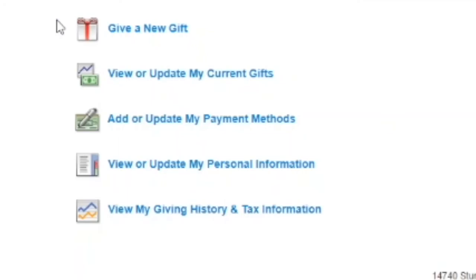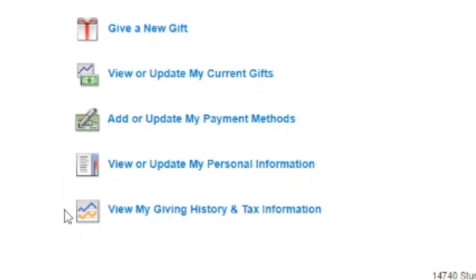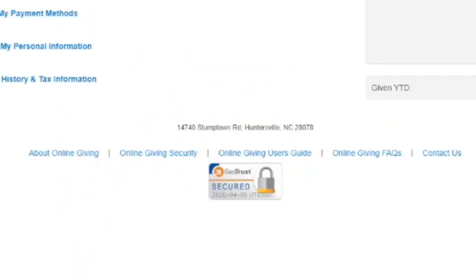From your online giving account home page, you'll have additional options to give a new gift, view or update your current gifts, add or update your payment methods, view or update your personal information, or to view your giving history and tax information. There are also additional links about online giving, online giving security, an online giving user guide, frequently asked questions, and an additional link to contact us.